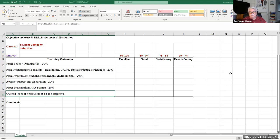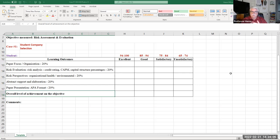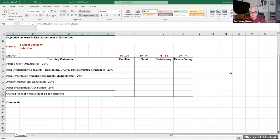The five segments are: paper focus and organization — did you stick to your abstract and the design of the case, and how you organized and displayed your work. Next was the risk evaluation — did you locate the credit rating of your company, calculate the Capital Asset Pricing Model required rate of return correctly, and have your capital structure percentages. Then risk perspective — organizational health, environmental risk, additional interpretation — and your overall APA format and paper presentation. These all added together to produce your grade.